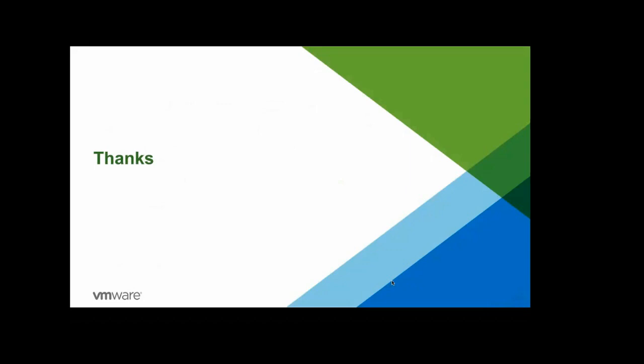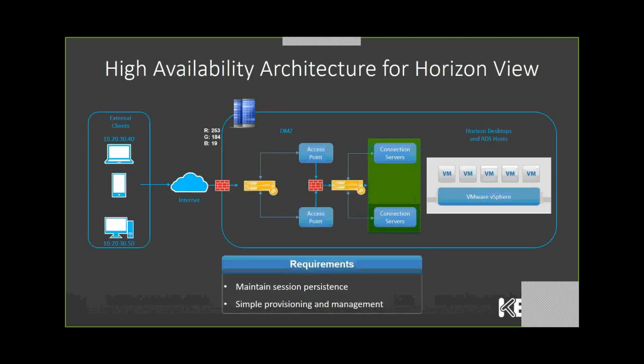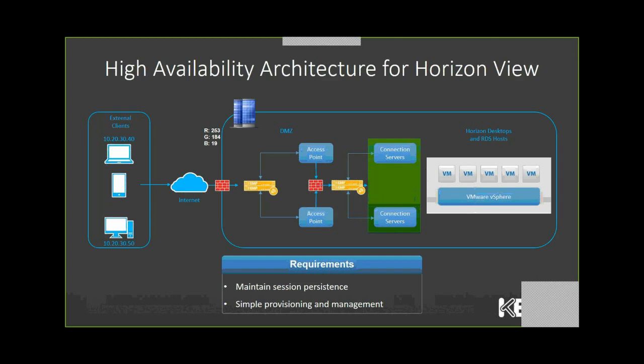Thank you so much. I will pass it on to you, Ravibad. Thank you. Thank you, Vish, for the overview on Horizon access points. Now I will discuss options to provide high availability and scalability for access points. Access points are typically deployed in the DMZ. As mentioned earlier, for high availability and scalability, several access point appliances are usually set up behind a load balancer.